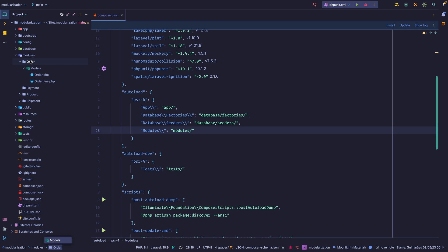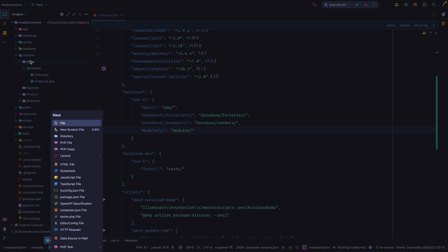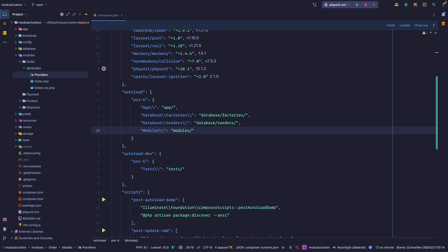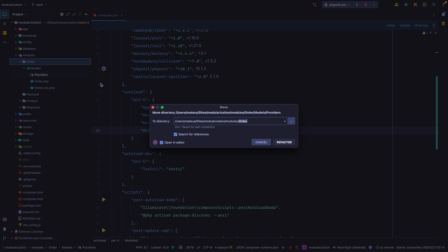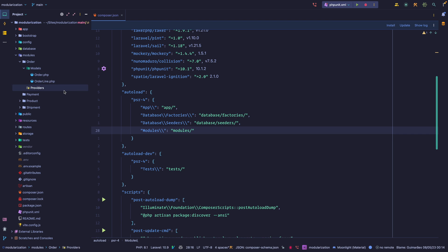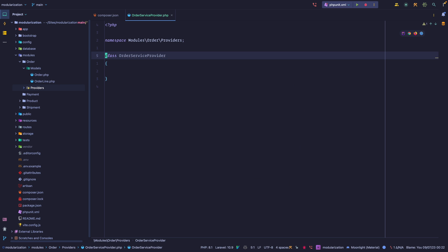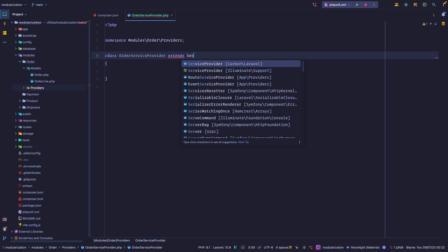Let's start with the order module. I'm going to create a directory called providers, and inside it I'm going to create a class we're going to call OrderServiceProvider. Within this OrderServiceProvider we want to extend the base service provider class.